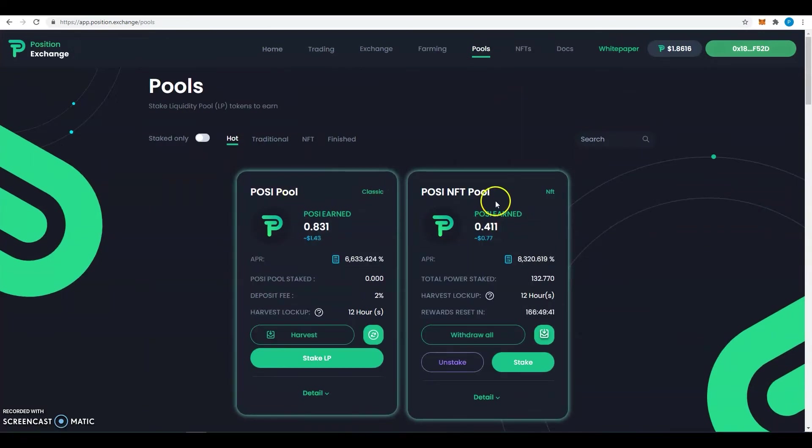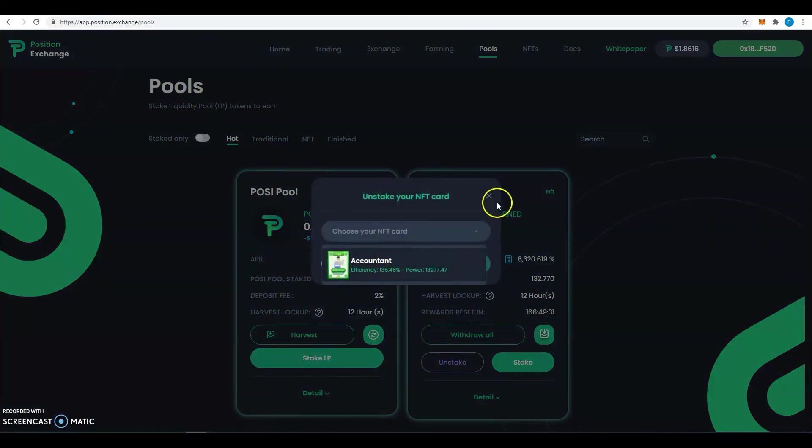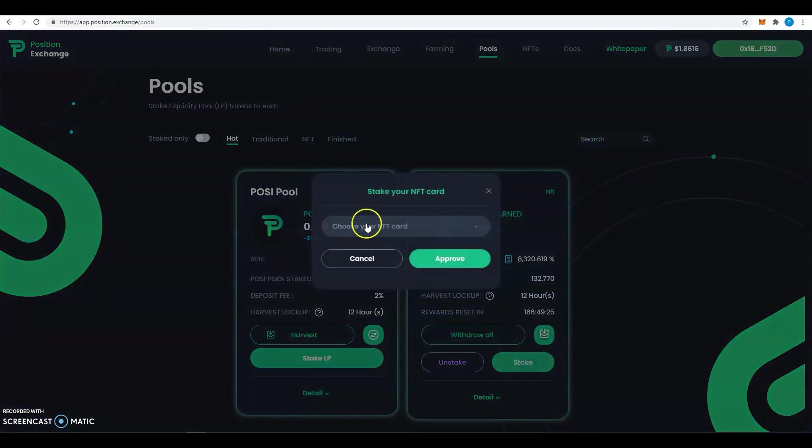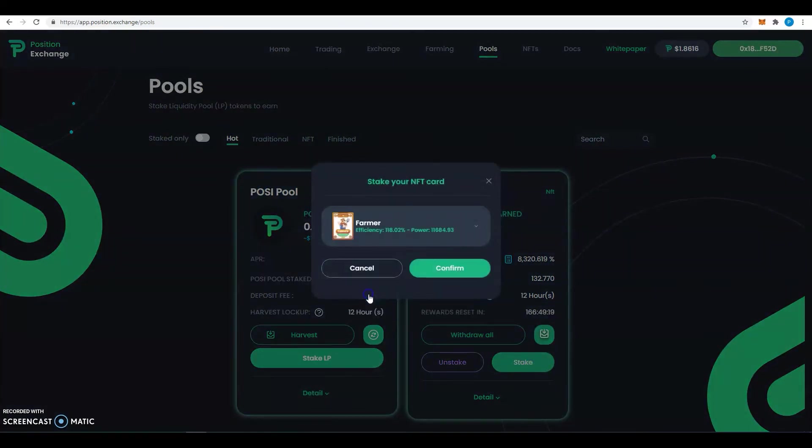Now if I want to see if I have anything staked, click on unstake and I will see that the accountant is already there. Now if I want to stake more, click on stake, go on here, choose the NFT you want to stake, and click on confirm. You can see it's very simple and it's done.